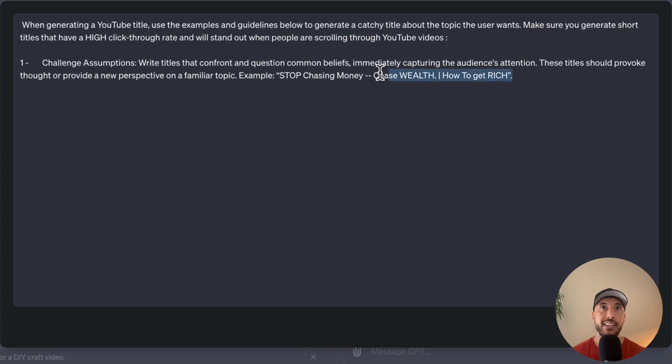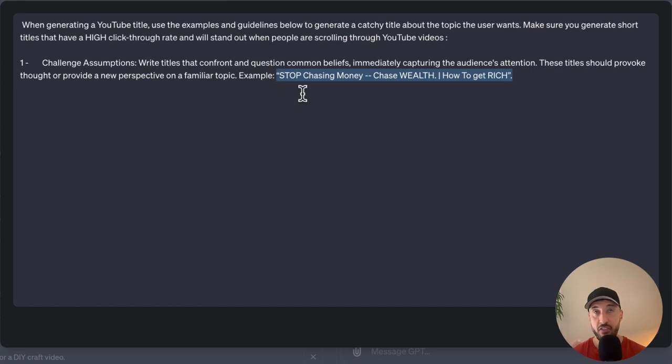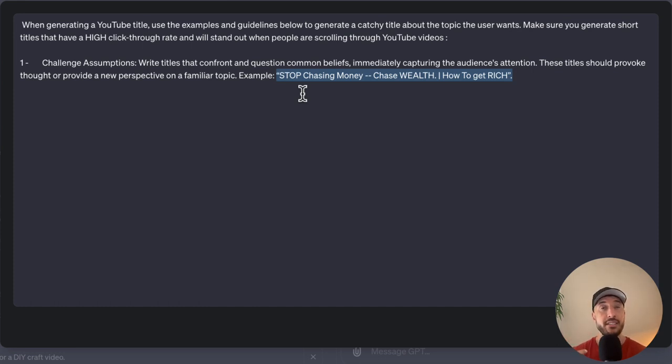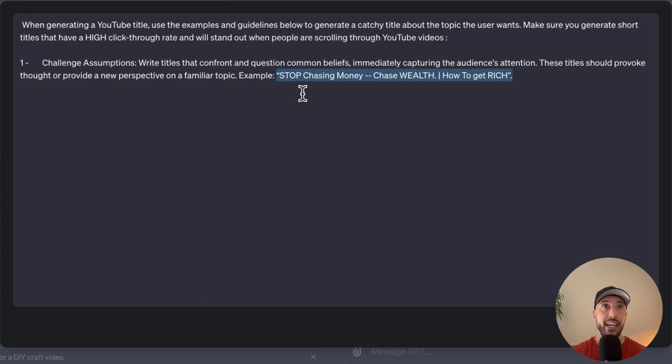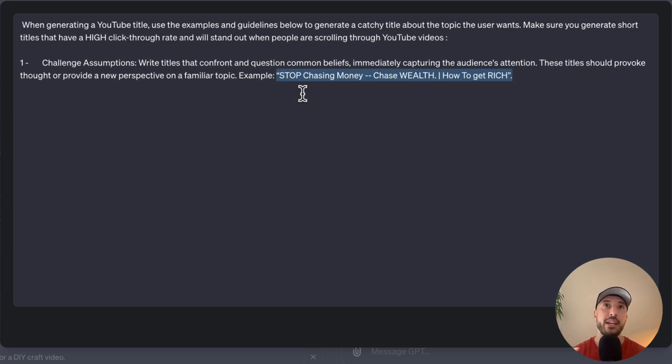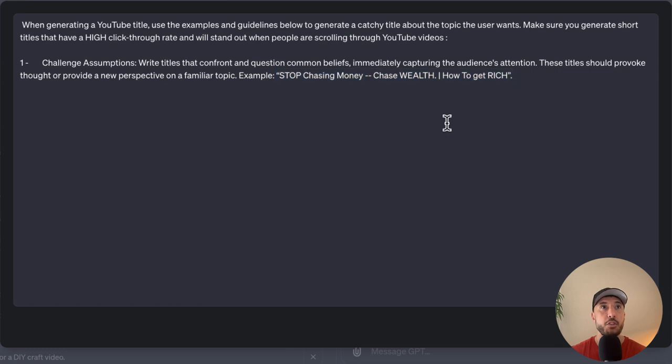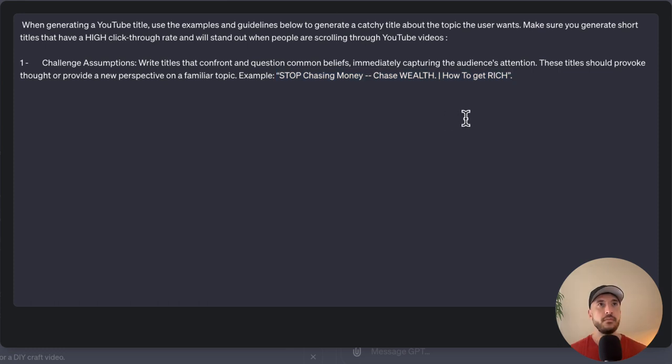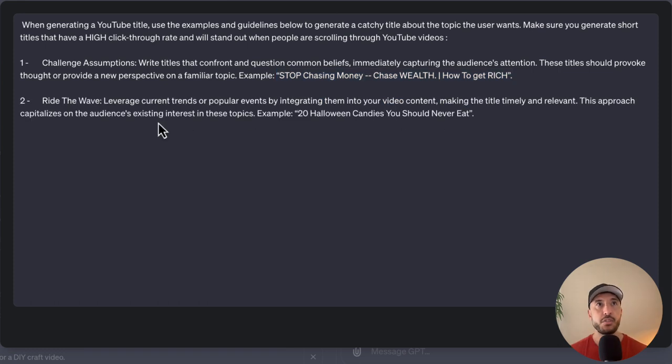This is based on existing YouTube videos that either have gone viral or have had really great success as far as the click-through rate itself. So that's why I'm not only providing it the step guidance, but also I'm giving an example so it understands how to follow or how to provide the response whenever the user is asking for a particular title.